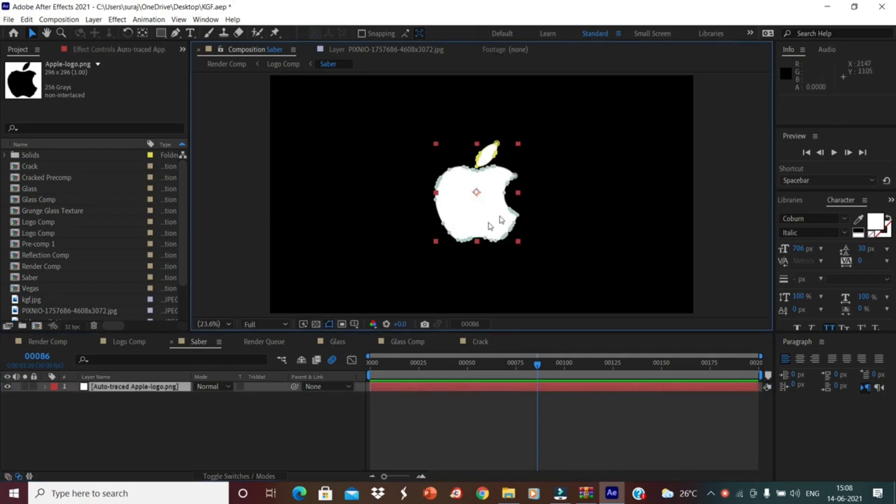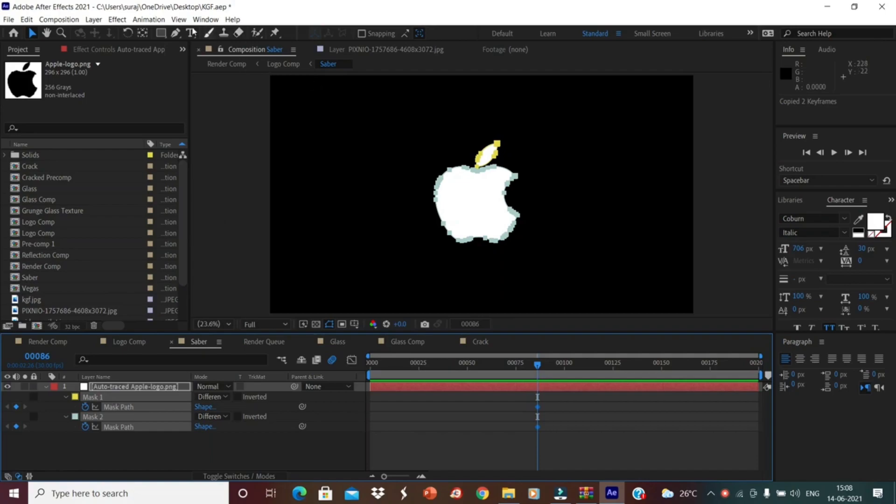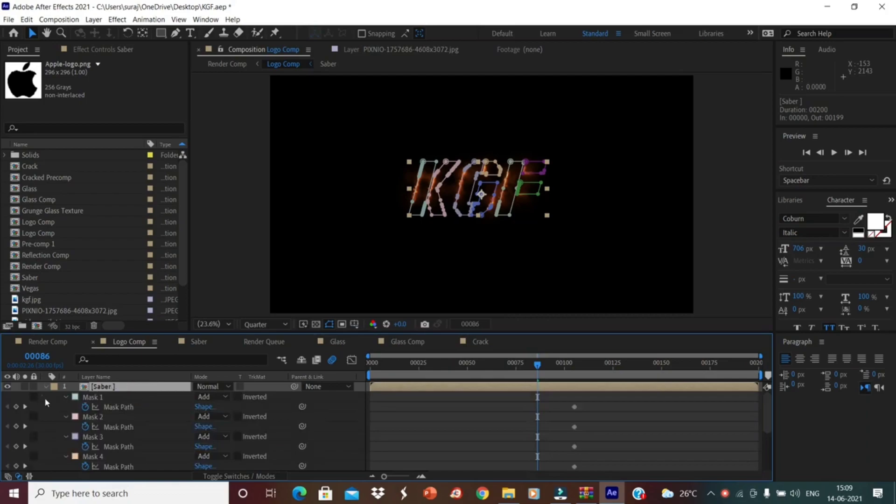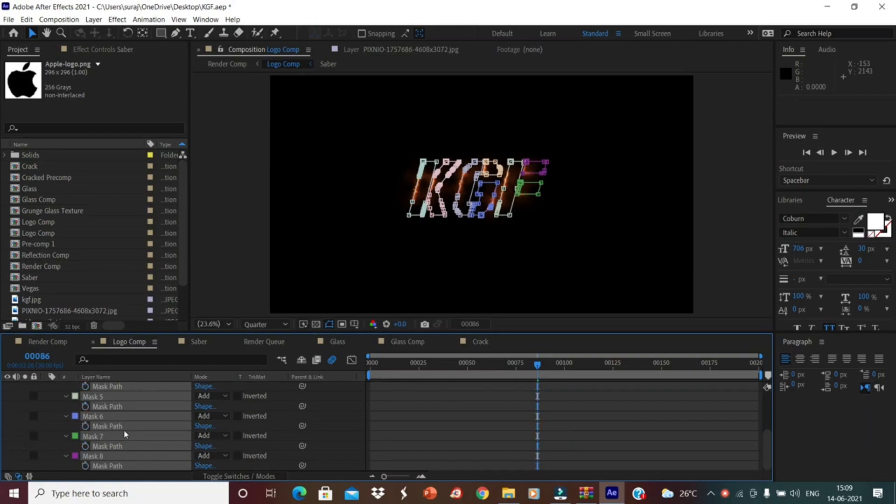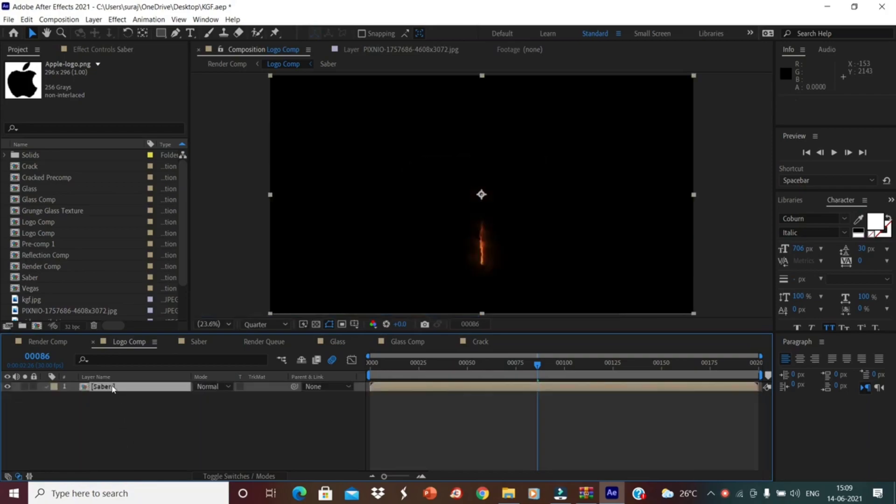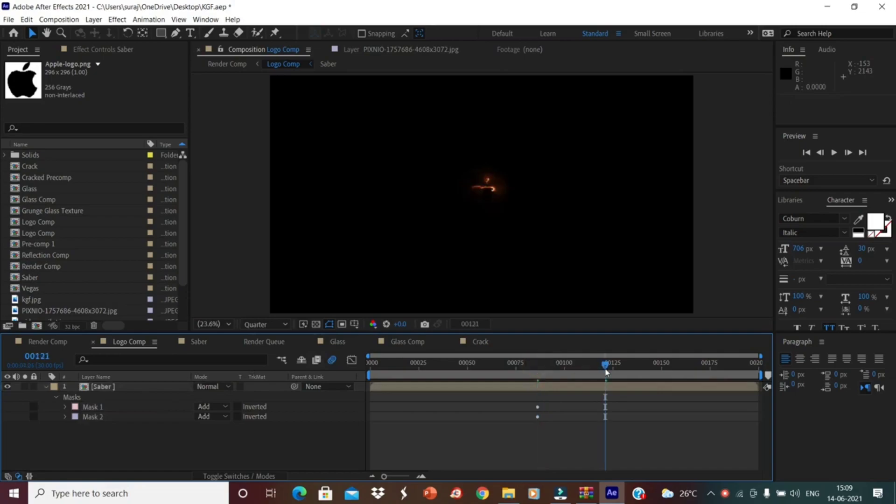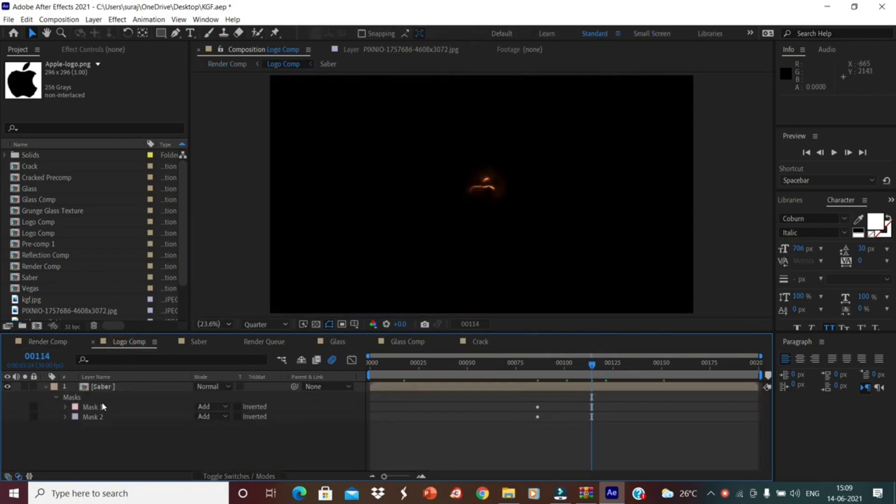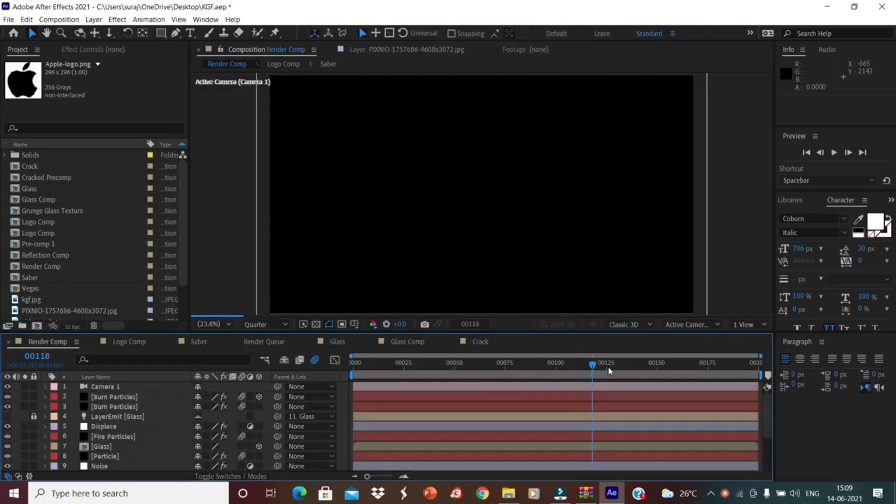And now click M. Just copy, CTRL C. Then to go the logo composition. Click Saber, click M. Delete mask, double tap the delete. CTRL plus V to paste it. After pasting it, the logo composition, just go to render composition. And this is our output. As usual, you can go to composition, add to the render queue.